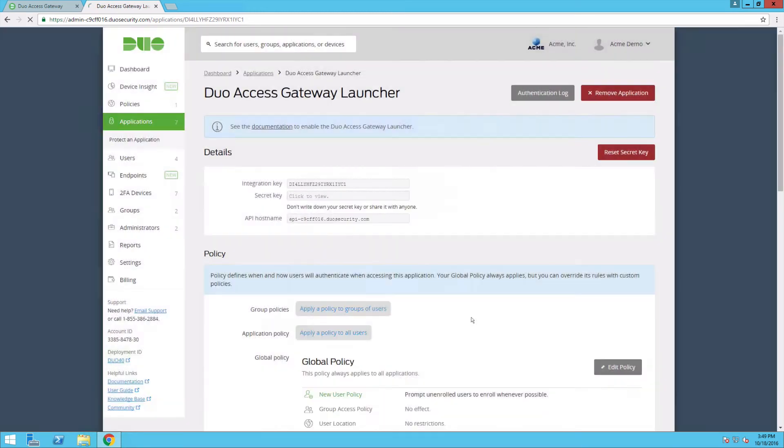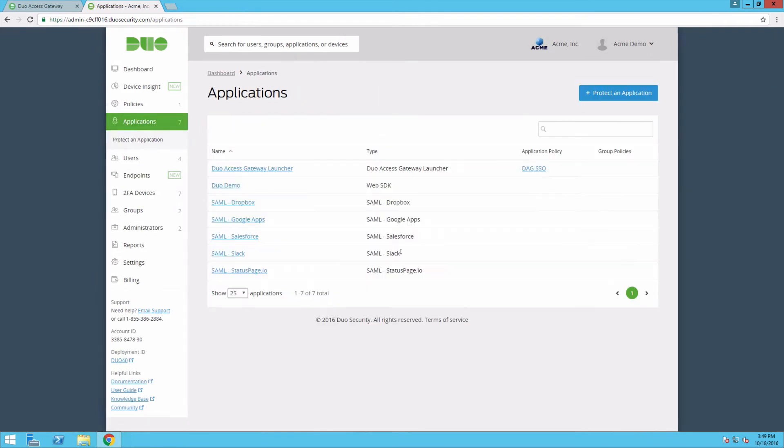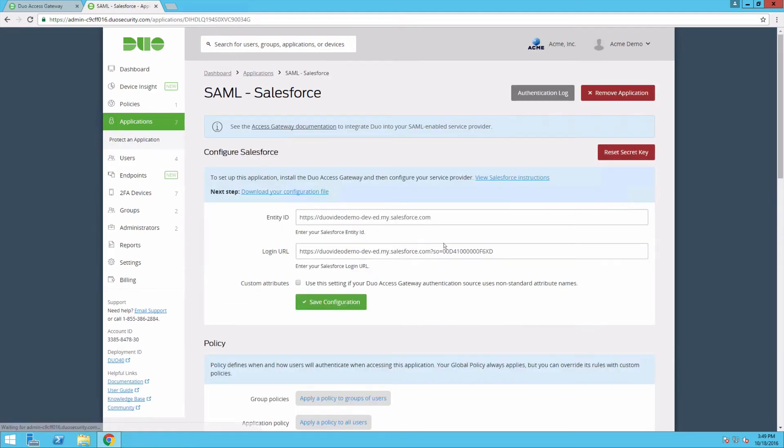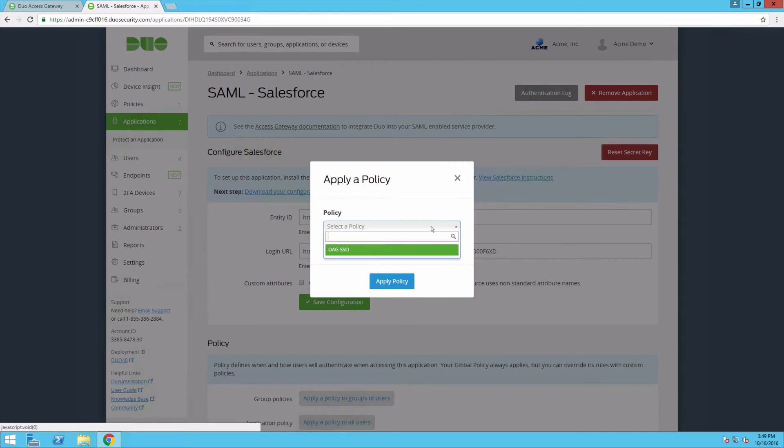When logging in to Protected Web Applications, a checkbox labeled Remember me for the period of time you've set will be offered to users. If the user checks that box, they will not be required to complete two-factor authentication when they log in again from that device.